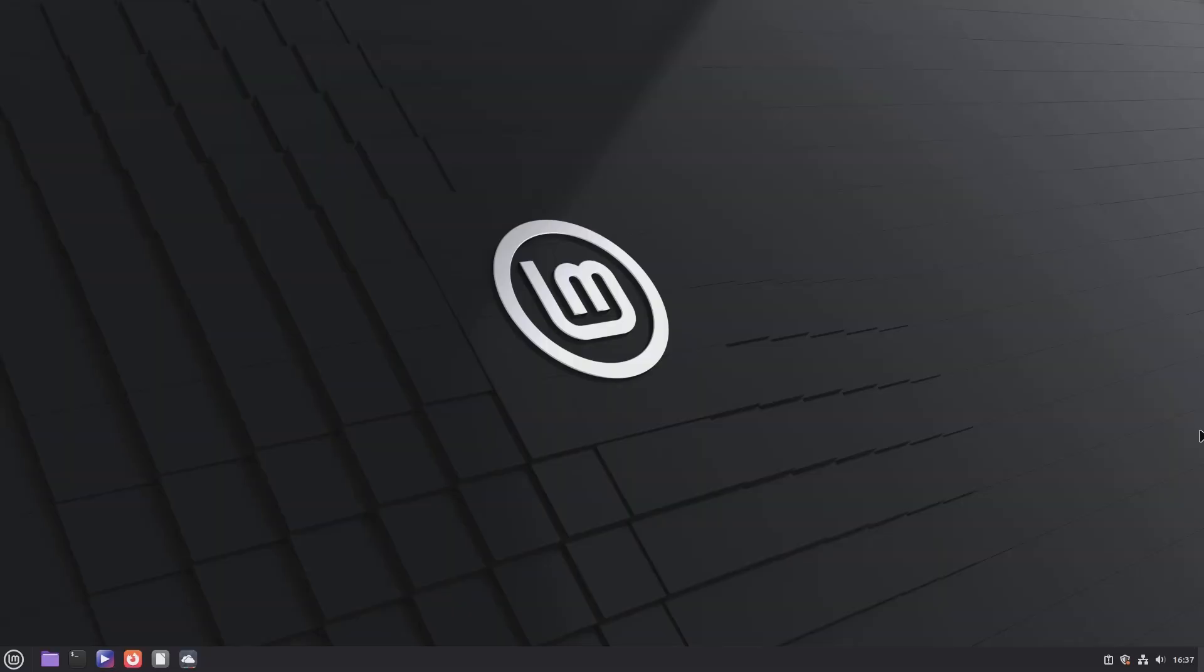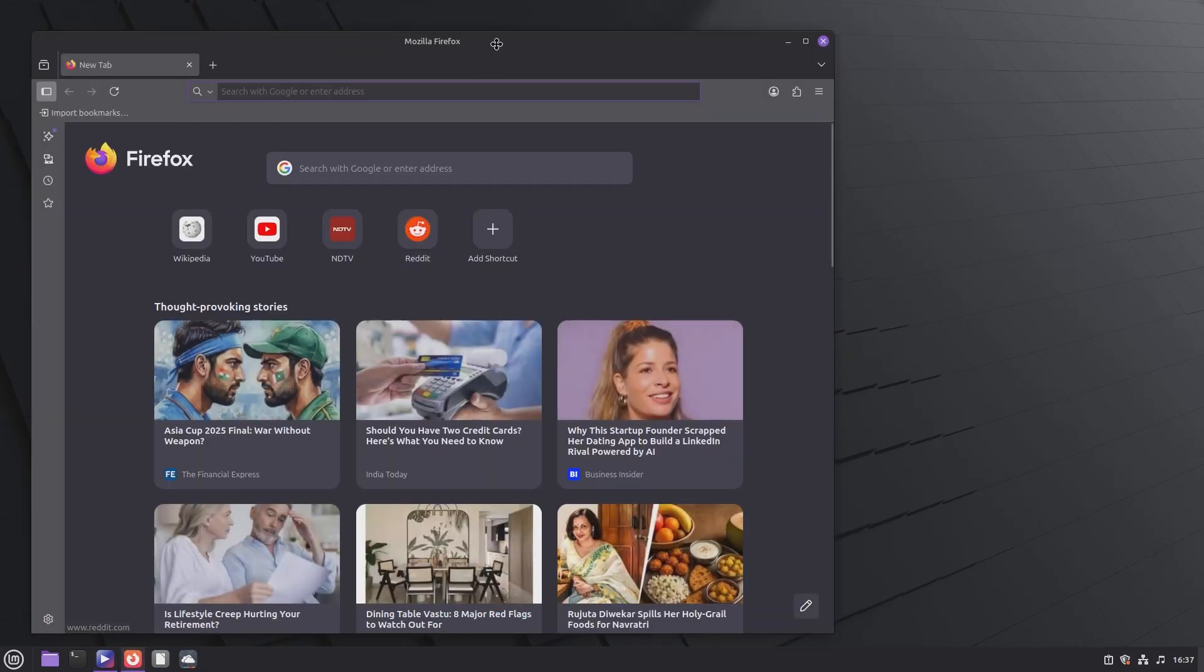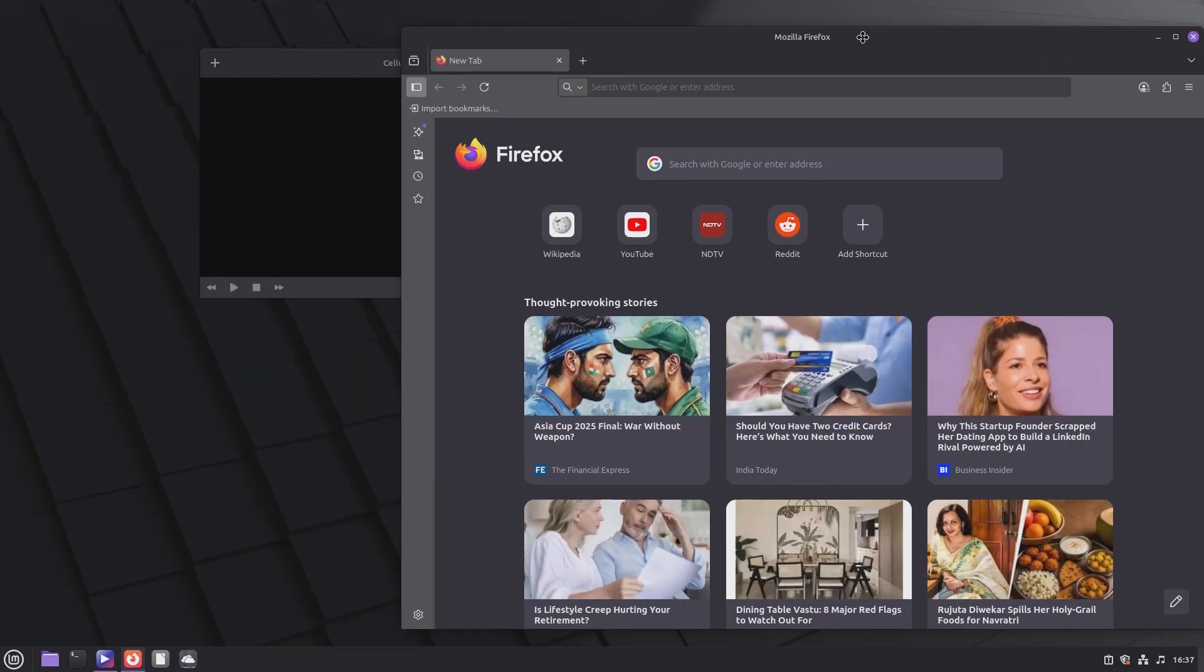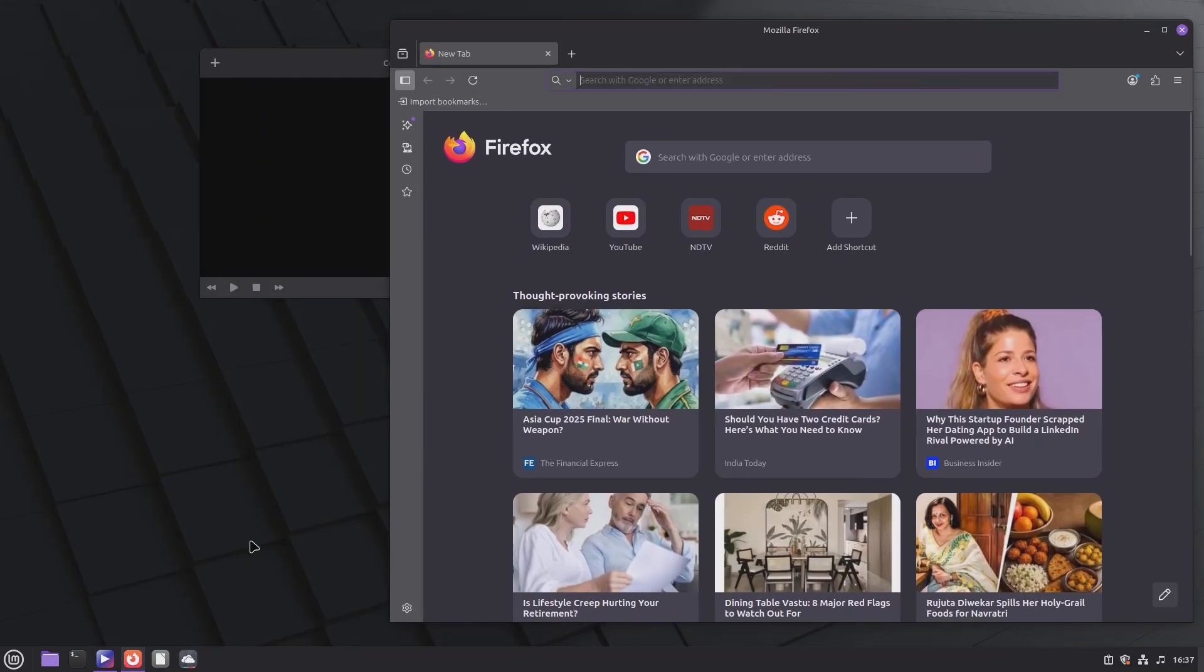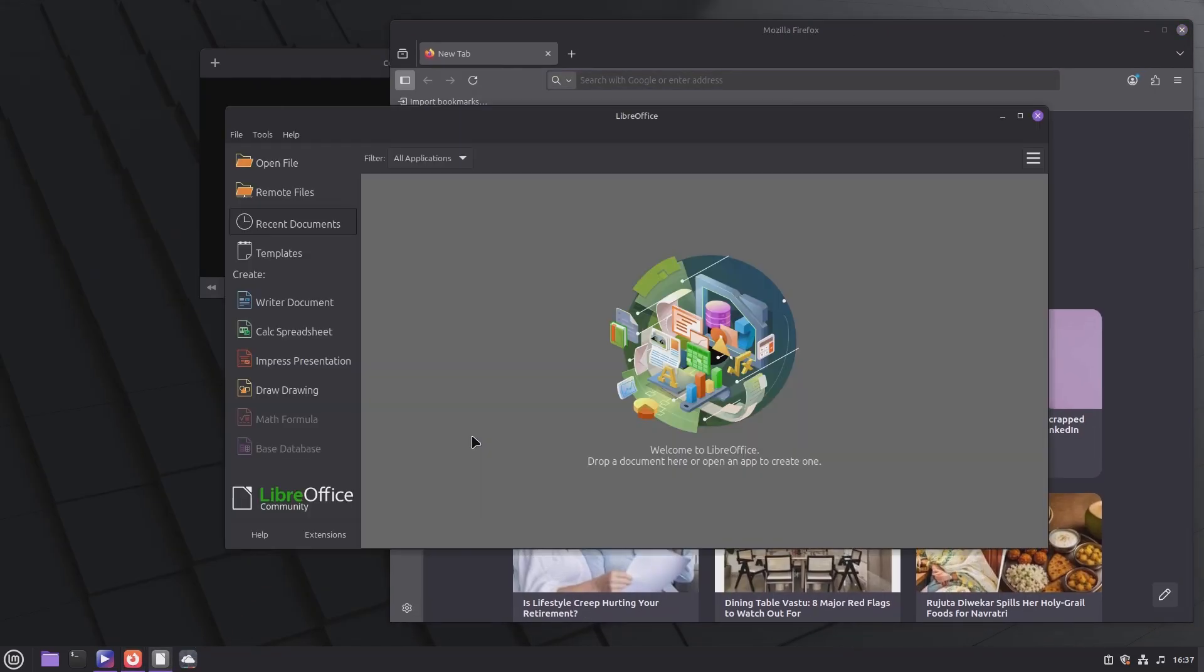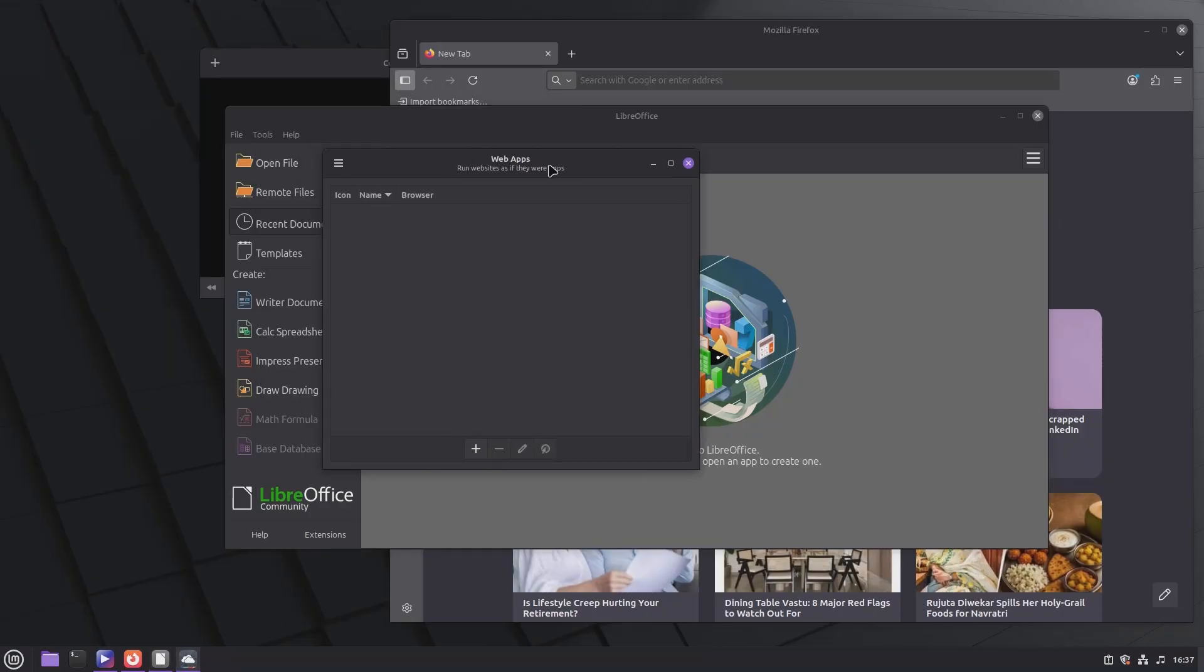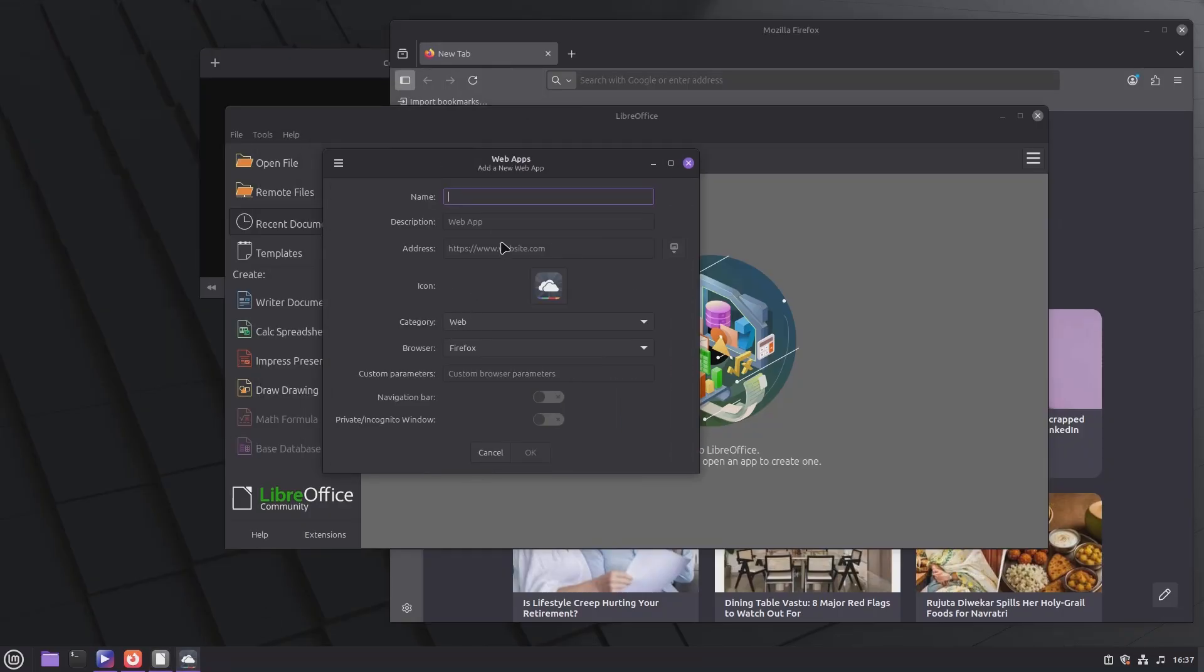Linux Mint Zara comes pre-installed with a wide range of useful applications, like Celluloid for watching videos and movies, Firefox for securely surfing the web, LibreOffice for productivity tasks, and Web Apps for turning any website into a desktop application.